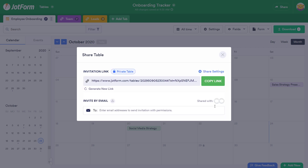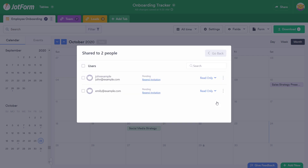See who you shared your table with by clicking on Shared With. Thanks for watching this short tutorial. We'll see you next time.